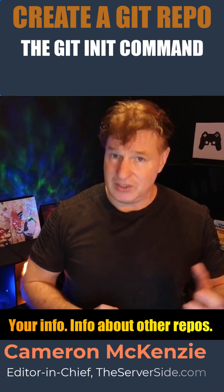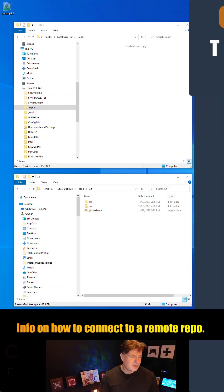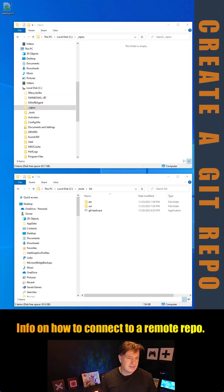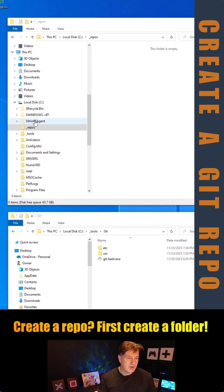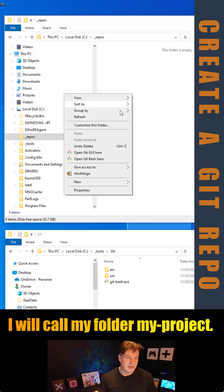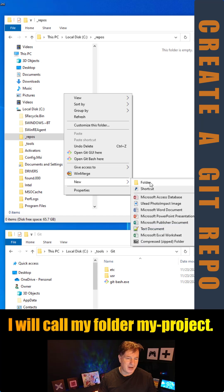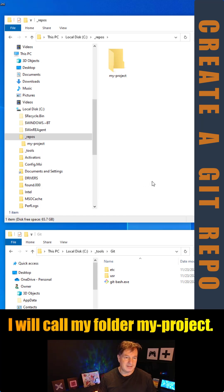It's super easy to do. Just create a folder somewhere on your file system. I'm going to create one called my project because you put your project files in there.